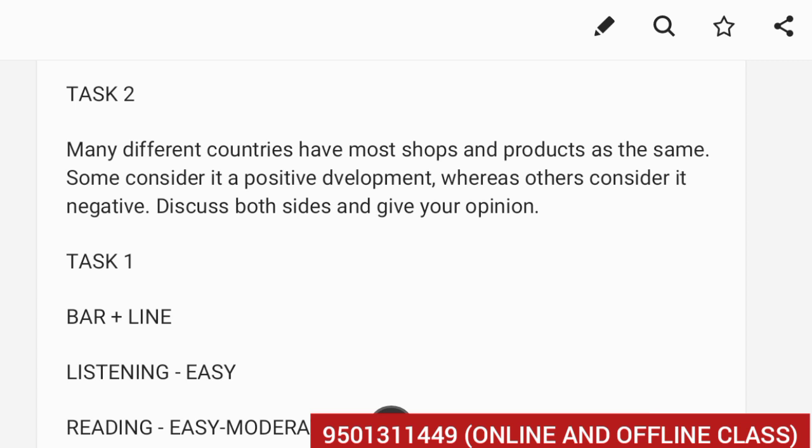Task 2 was many different countries have most shops and products as the same. Some consider it a positive development whereas others consider it negative. Discuss both sides and give your opinion.